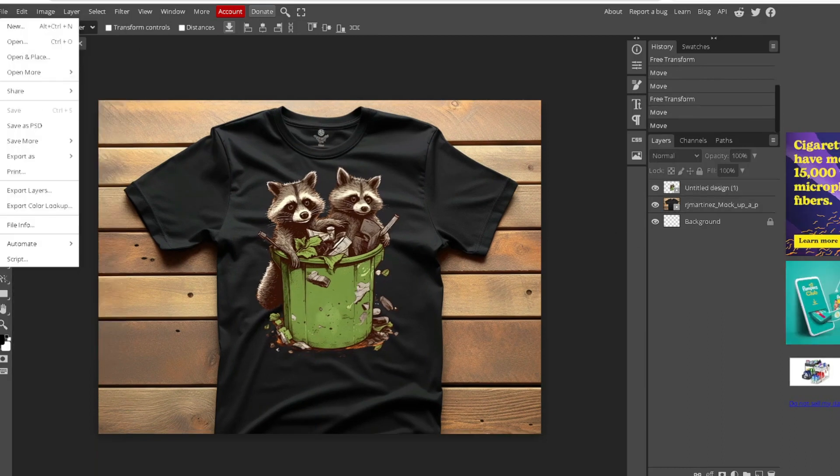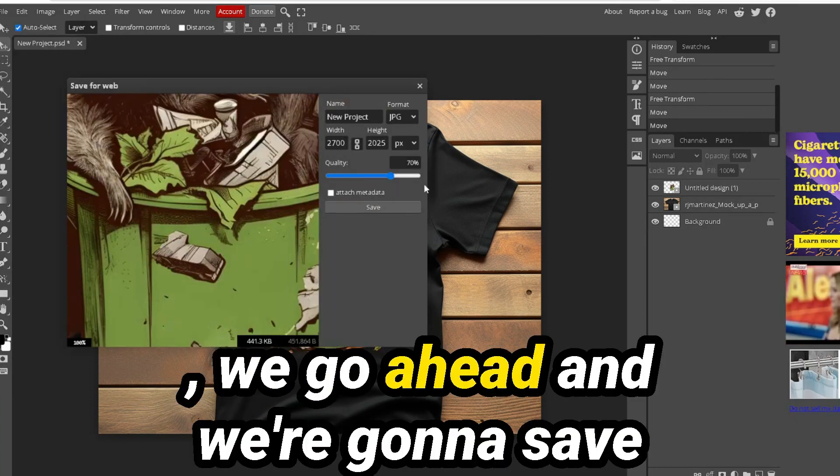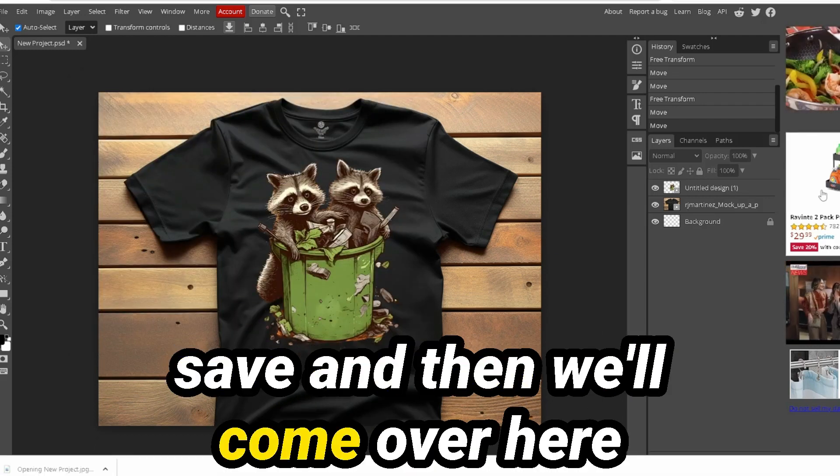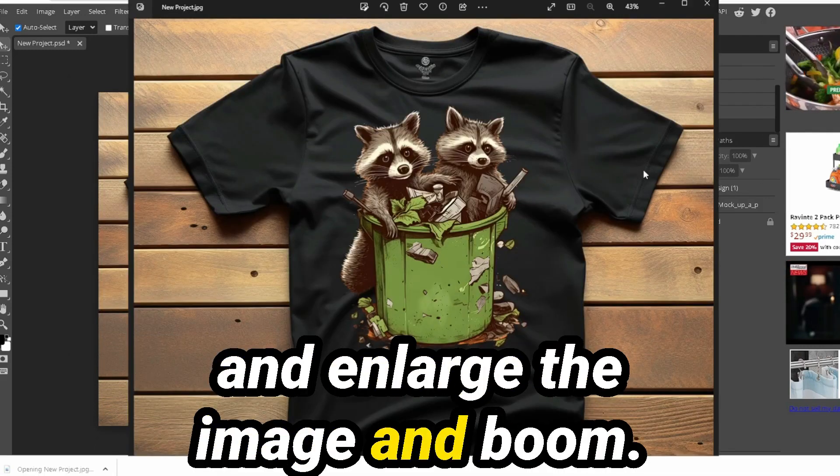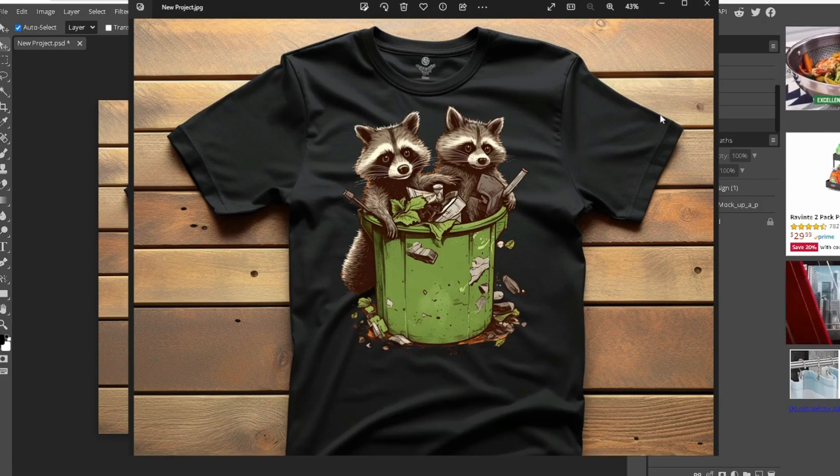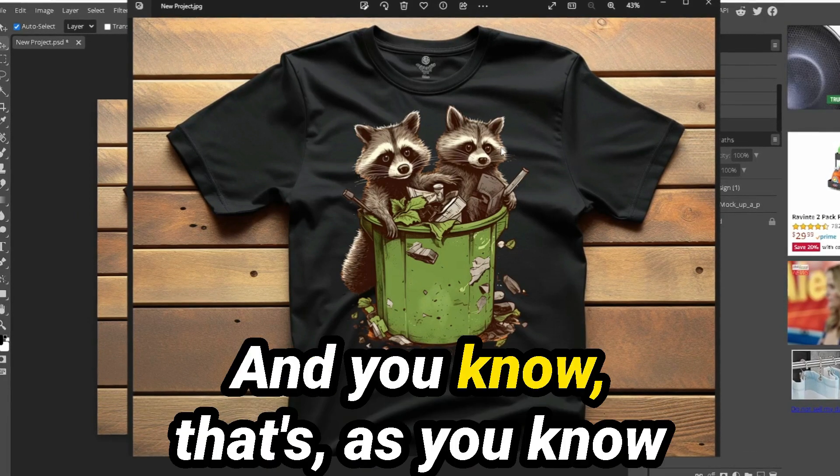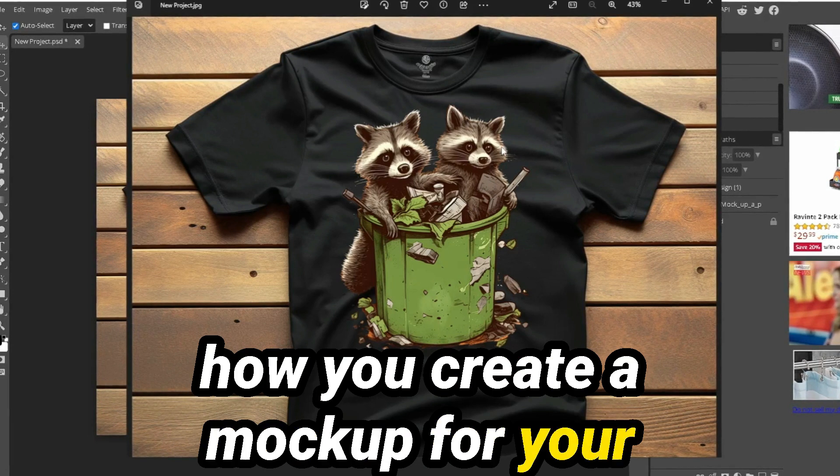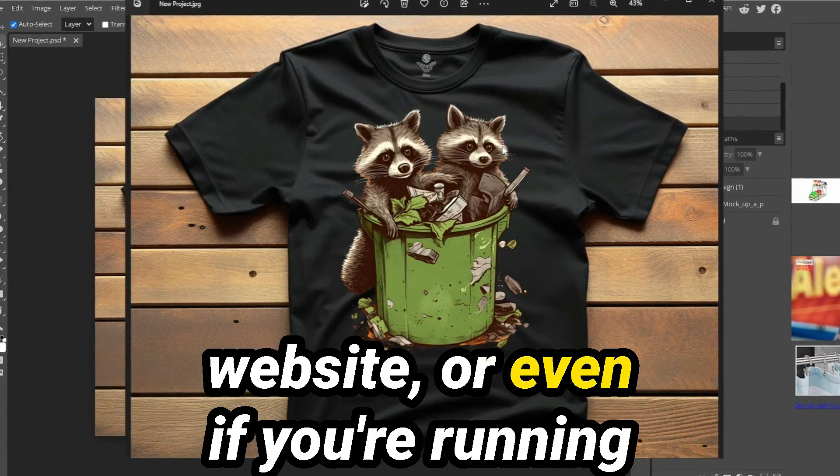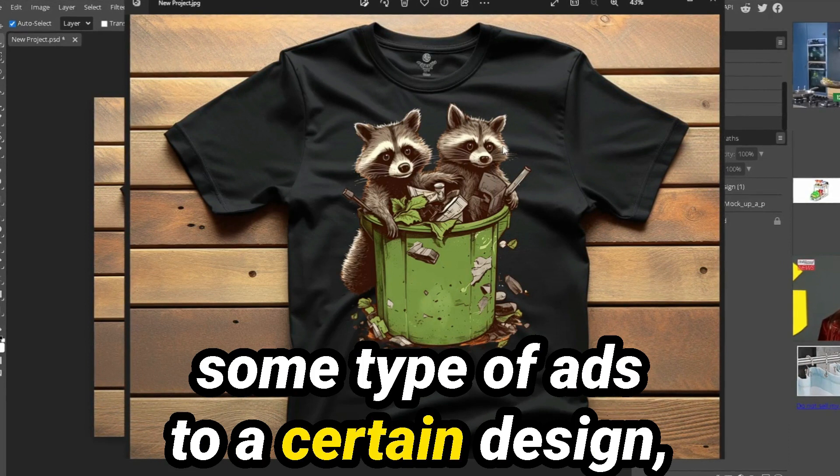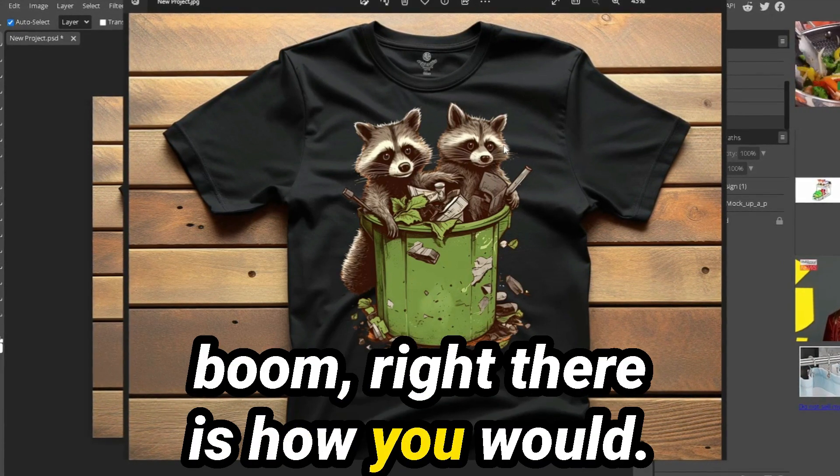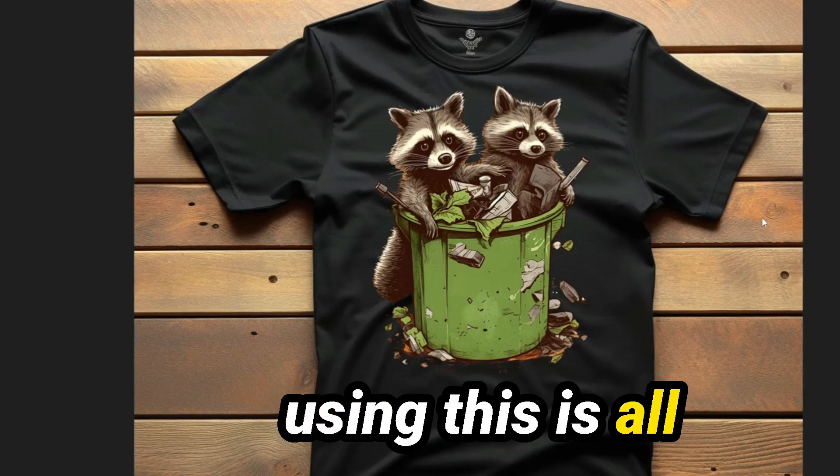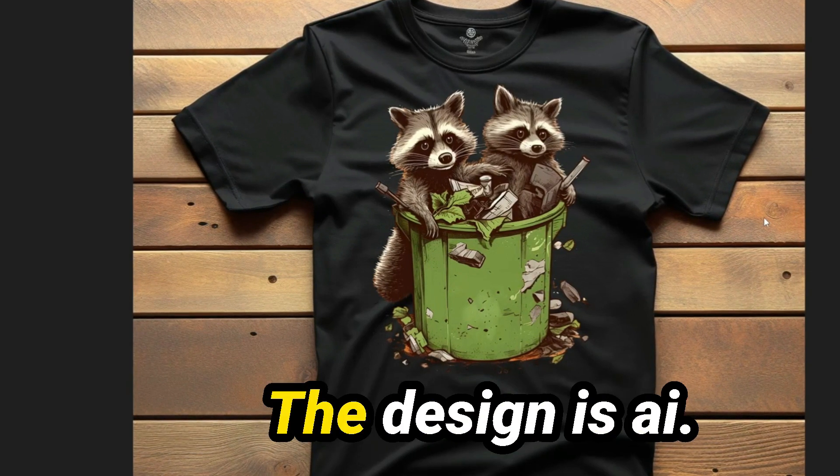And then depending on how you want to save it or export it as, let's say JPEG and we're going to save it as a JPEG and we're going to hit save. And then we'll come over here and enlarge the image and boom, crazy, huh? Really cool. Real awesome. And that's how you create a mockup for your Etsy shop or your own personal website, or even if you're running some type of ads to a certain design. Boom, right there is how you would create a mockup using, this is all you'd be using AI too, by the way.